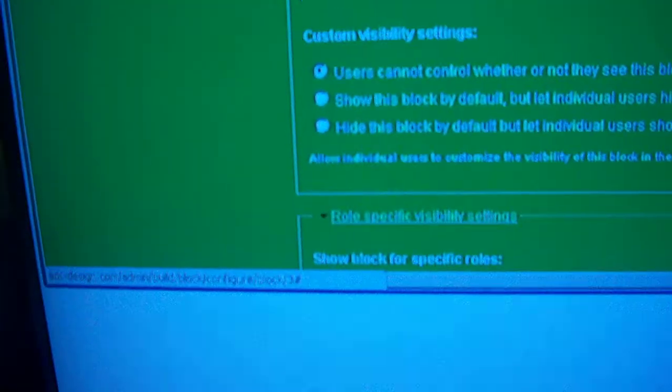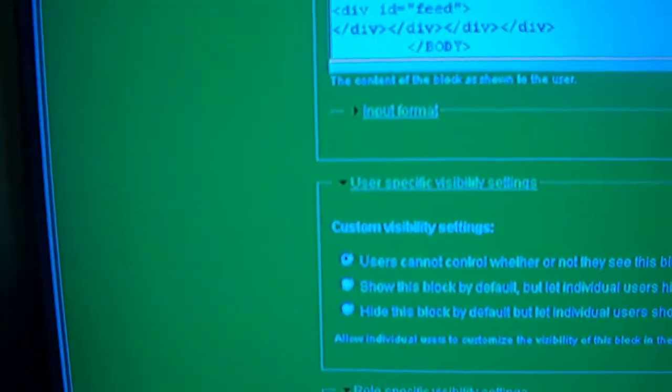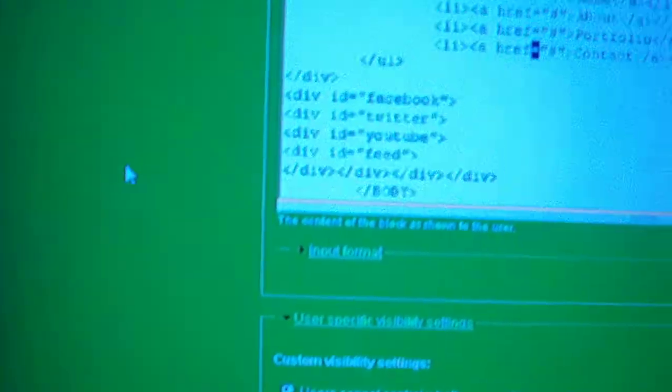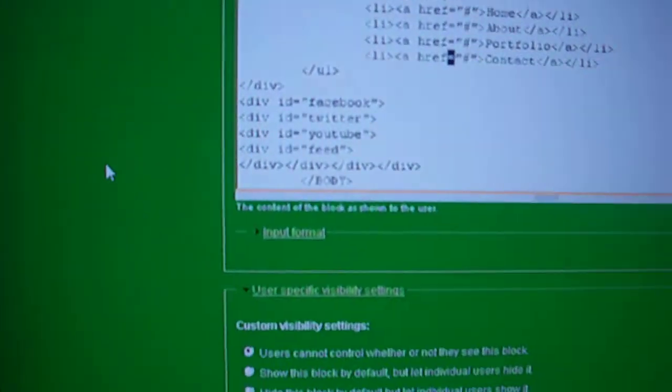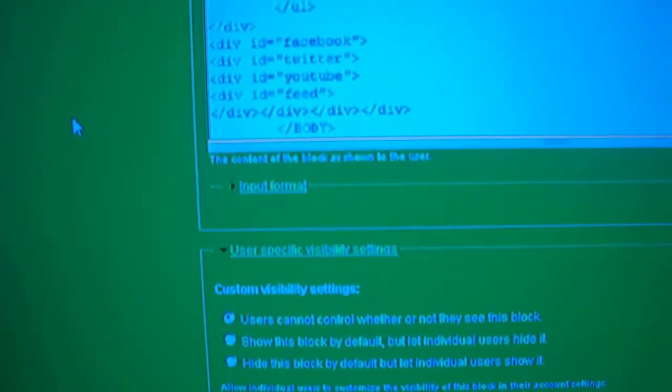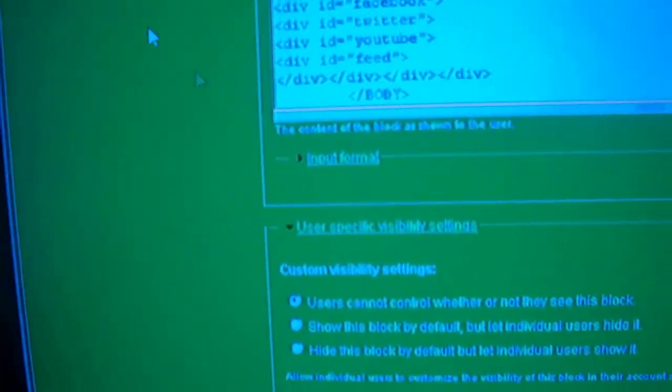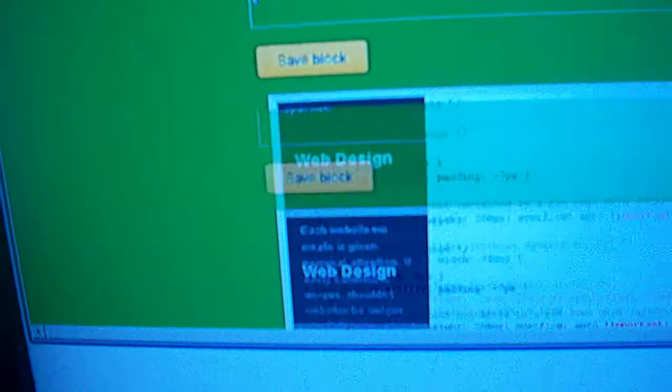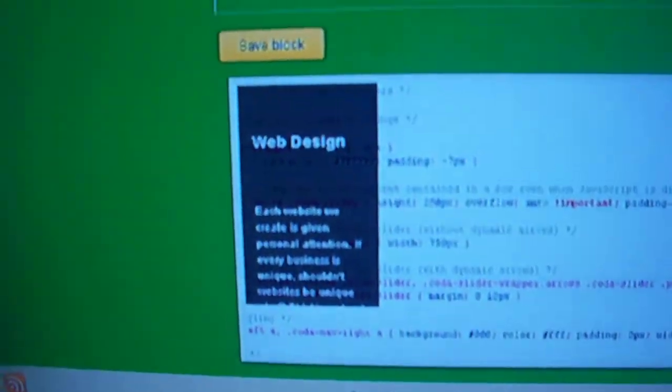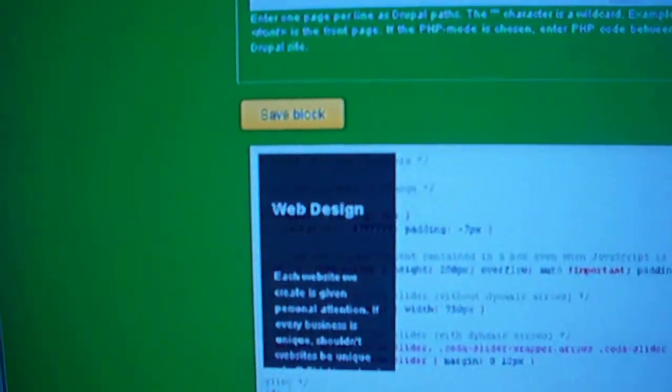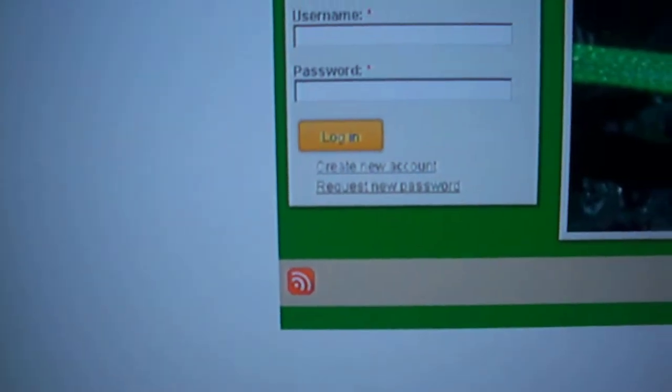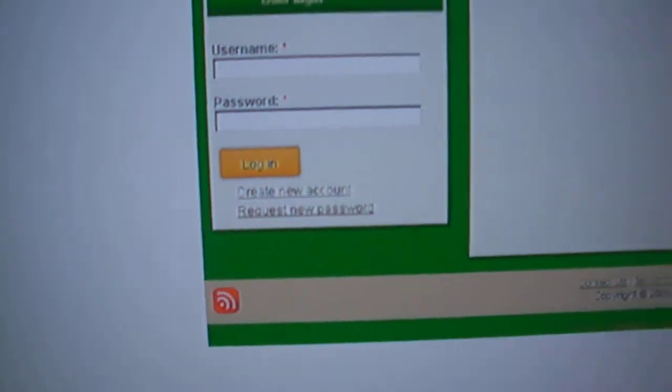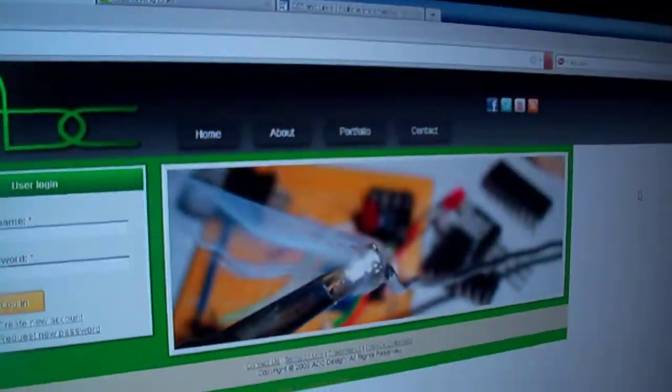It can be a little bit different for other content management systems but this is for Drupal and then you just press save and this is the final product.